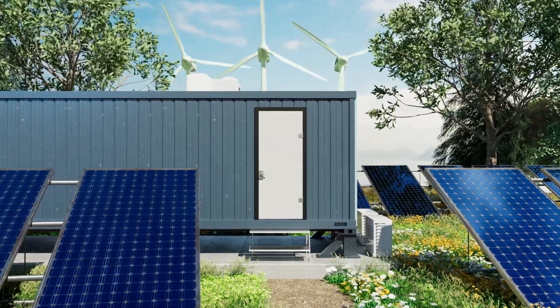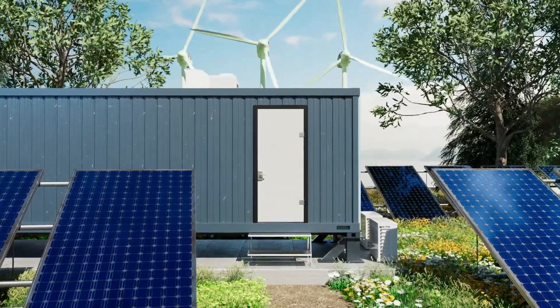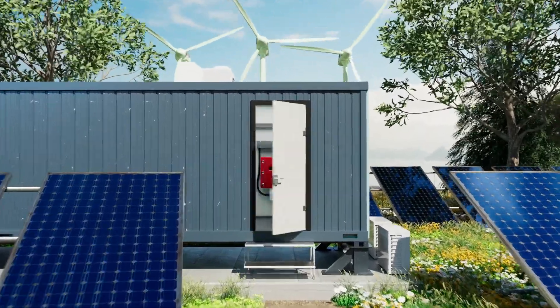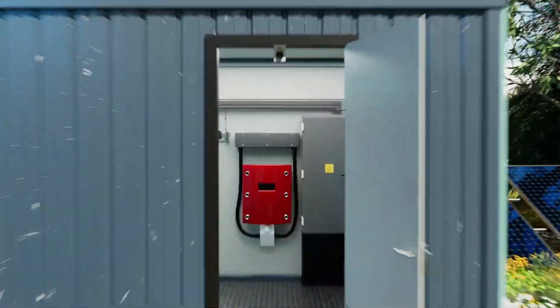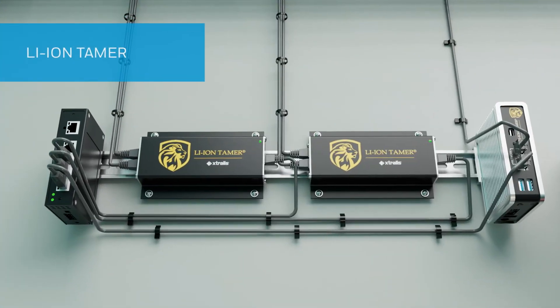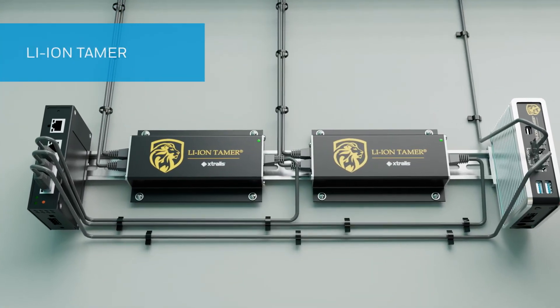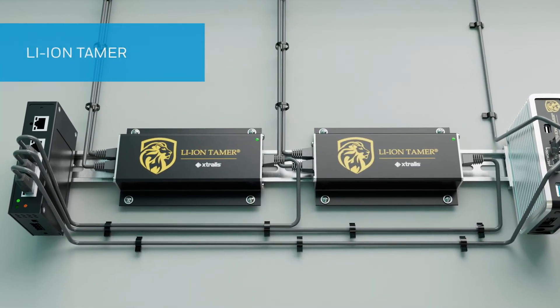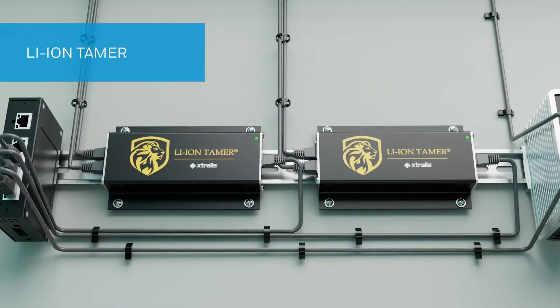There are different ways of detecting fire in a battery energy storage system. But now there's a better, safer way to prevent it. It's called Lion Tamer.